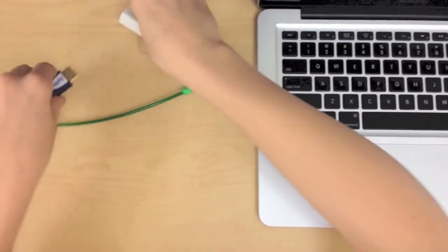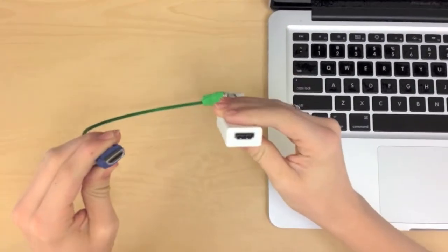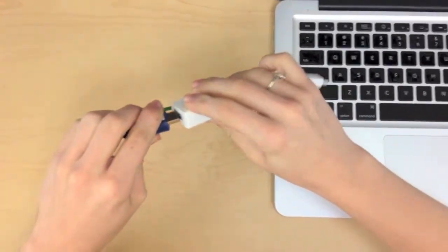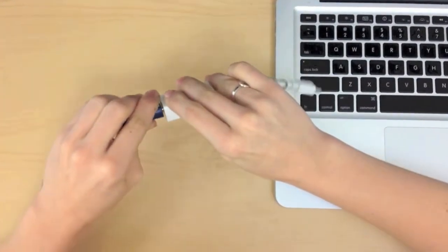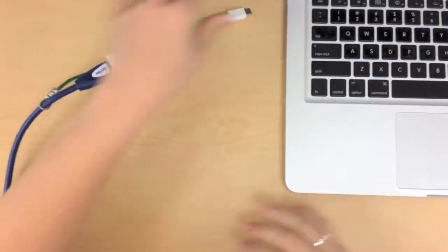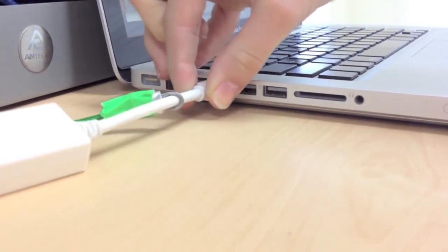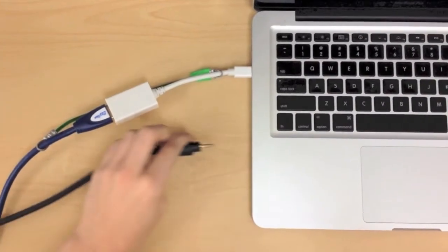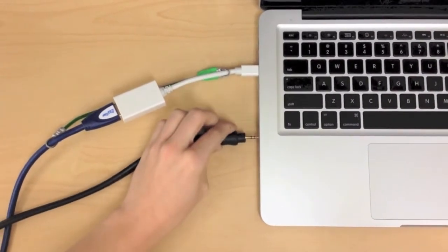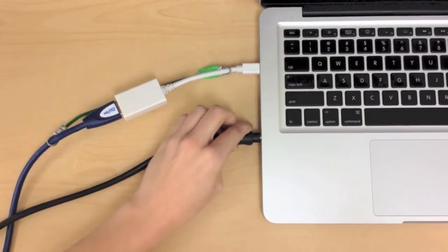For older MacBooks without Thunderbolt or HDMI, you must utilize the Mini DisplayPort adapter along with the separate audio cable to obtain audio and visual.